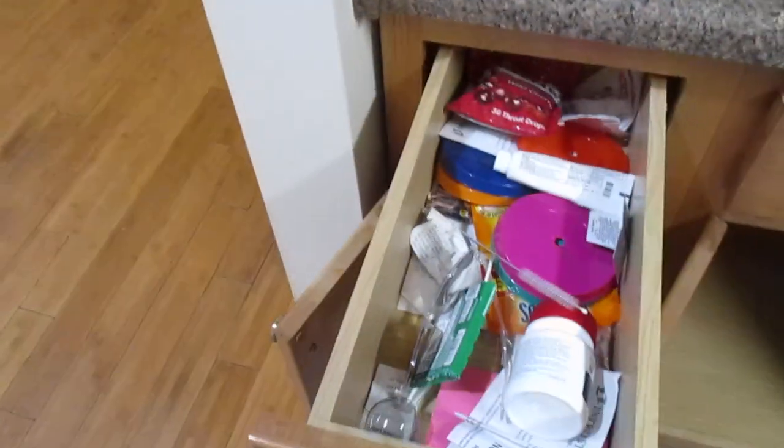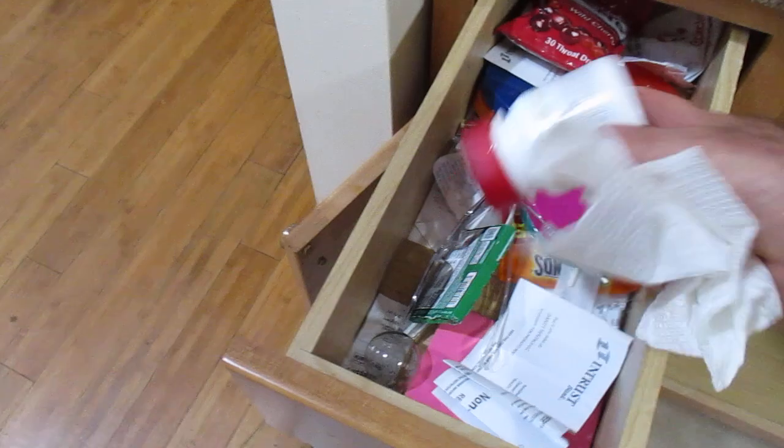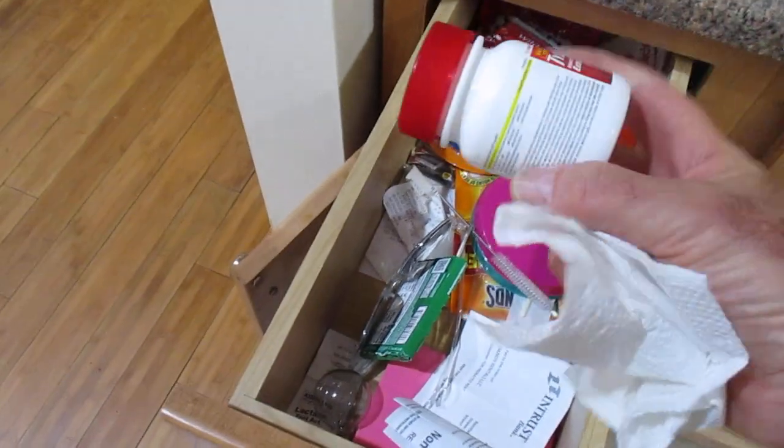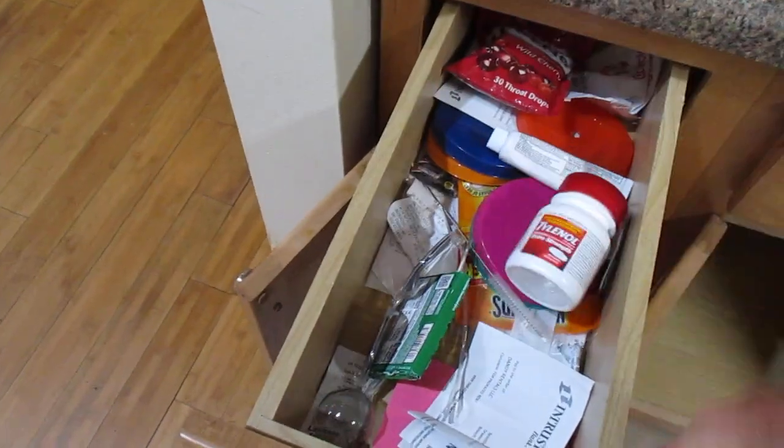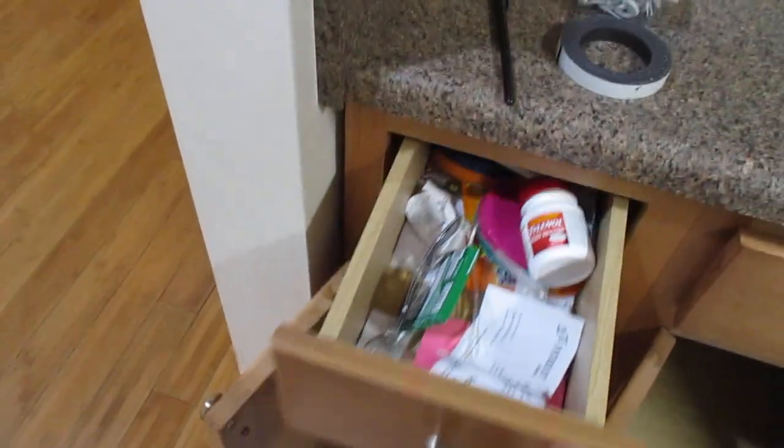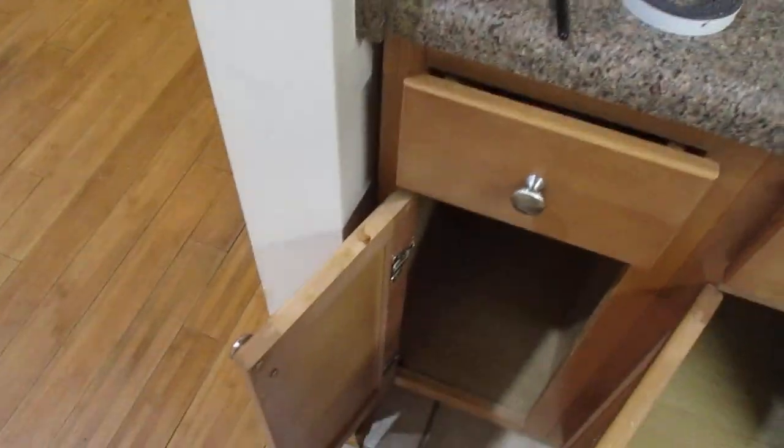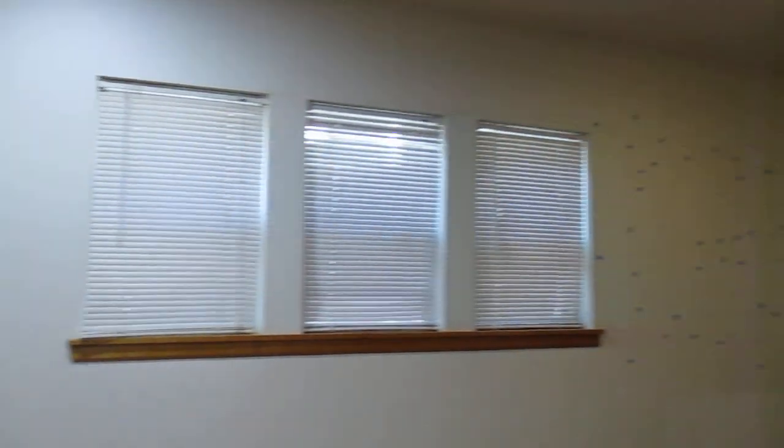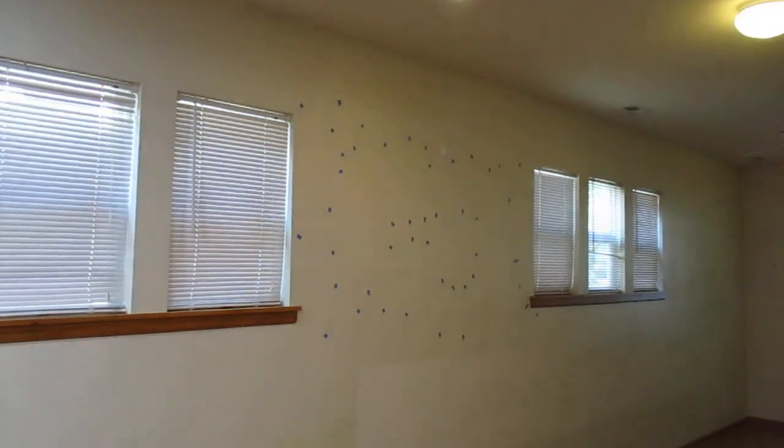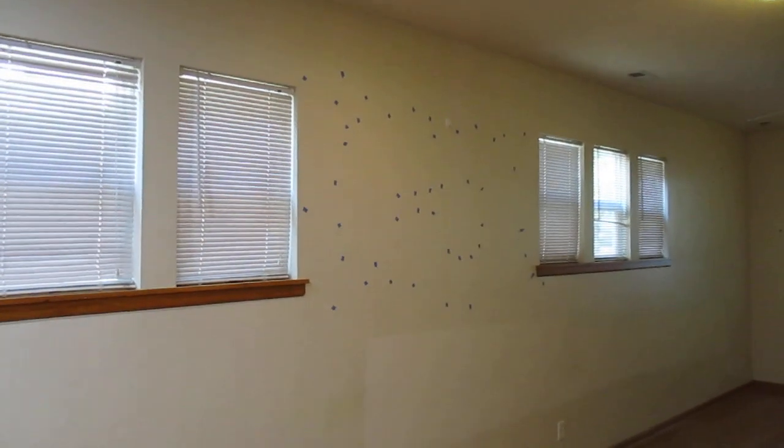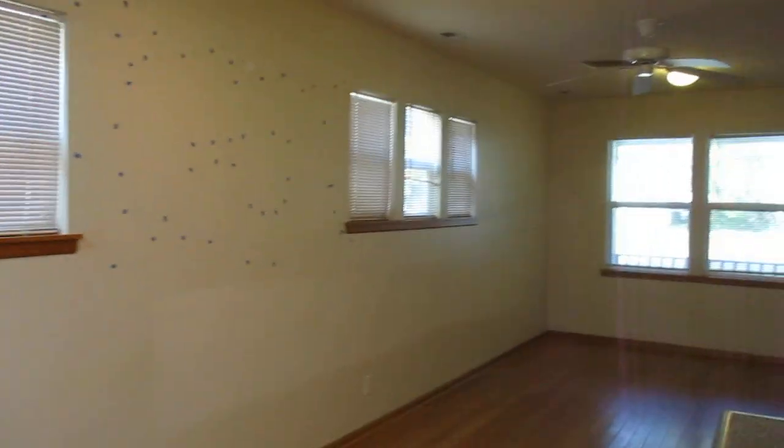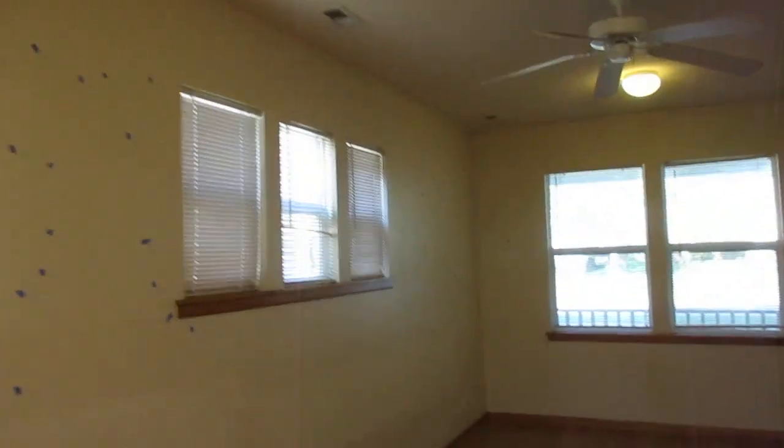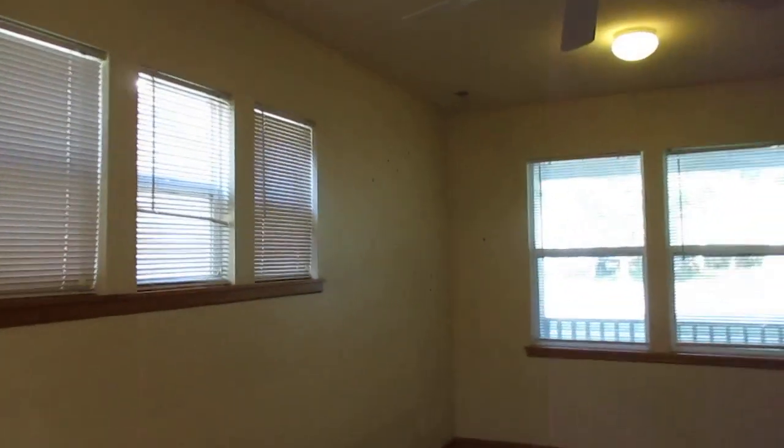Now we've got to clean these cabinets out. We've got stuff in there. Quite a bit of touch-up to do on these walls.